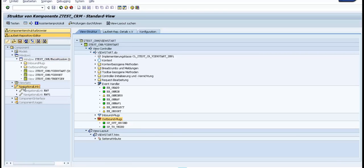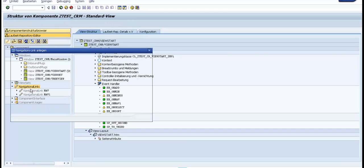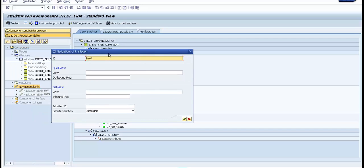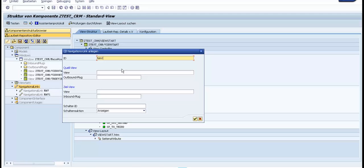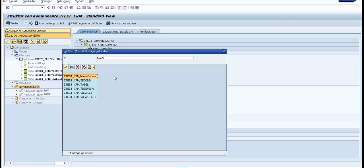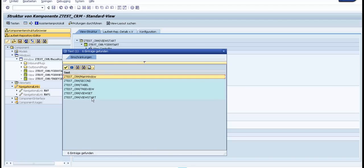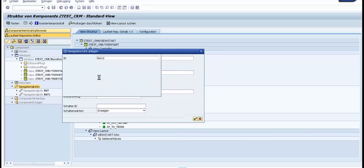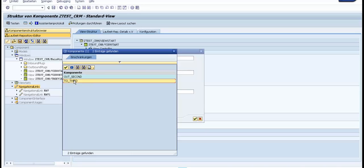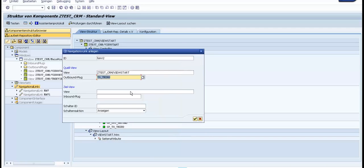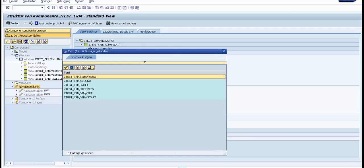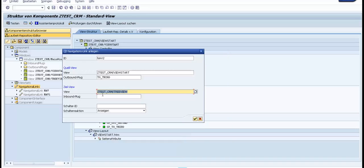Now what we need to do is just create a navigation link. For example, if we have nav1, then we will put navigation 2, and here we specify from the first view through the 2 third out1 plug we navigate to the 3 view and the inbound plug is default.